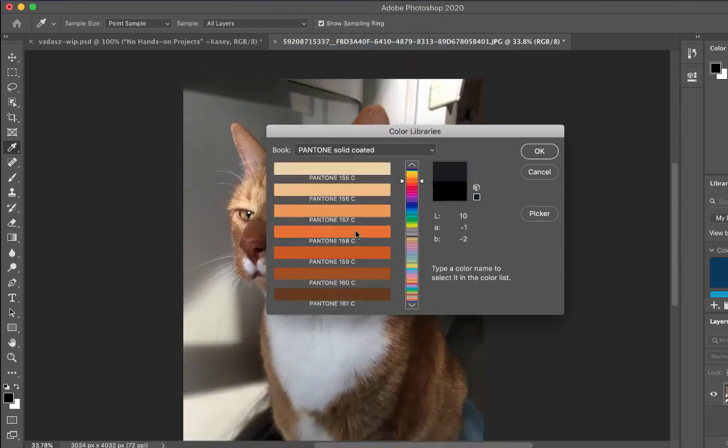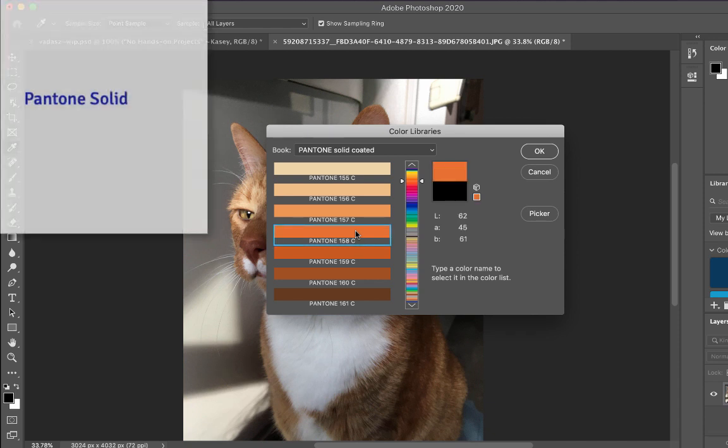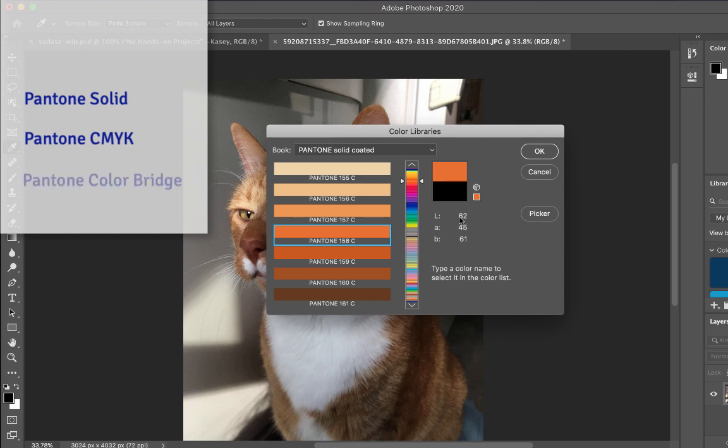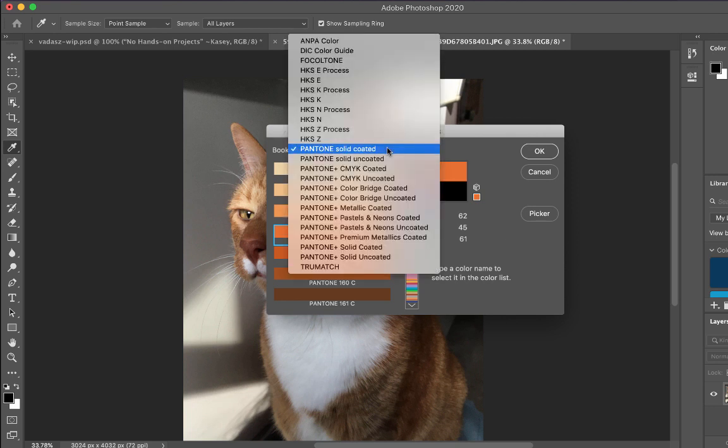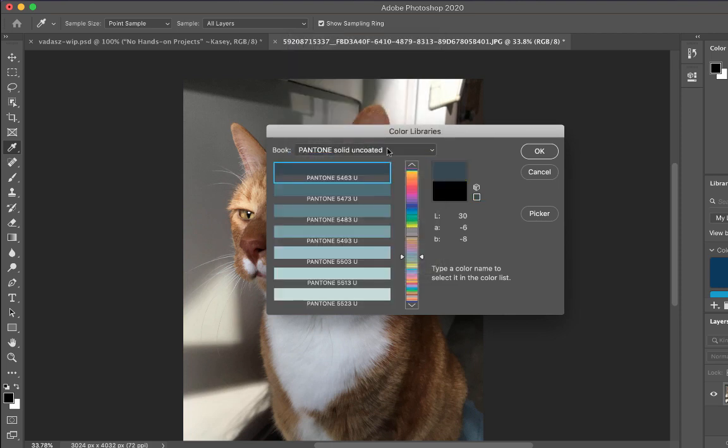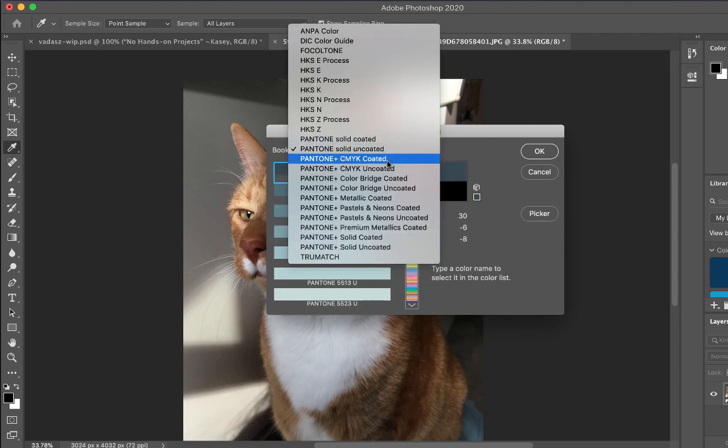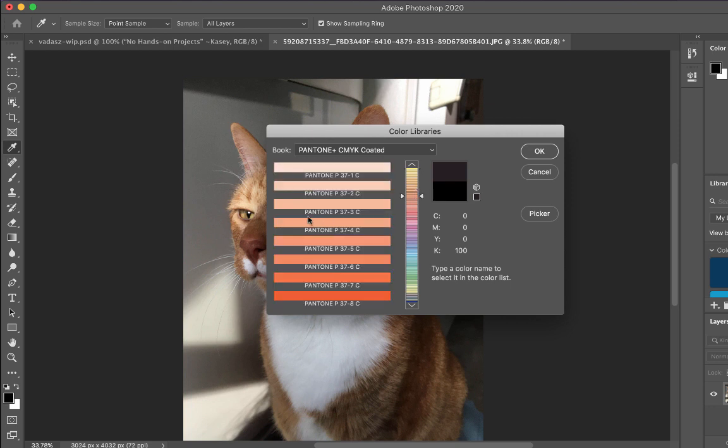While there are several books to choose from, we're going to concentrate on Pantone Solid, Pantone CMYK, and Pantone Color Bridge. Pantone Solid is used when you have a specific color that will be printed using a process allowing for that specific color to be printed separately. Pantone Solid colors may be printed alone, with other spot colors, or as a fifth color when printing in CMYK. Pantone CMYK is used when you want to specify a specific color using the cyan, magenta, yellow, and black ink combinations. Notice that the colors are named differently.